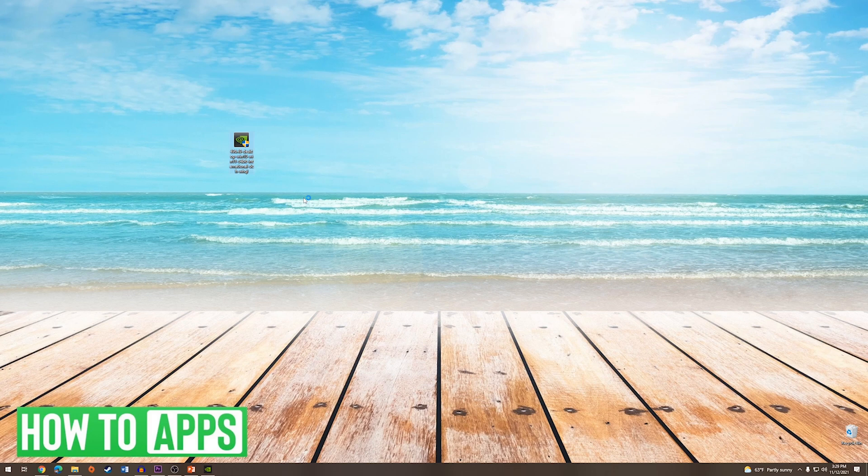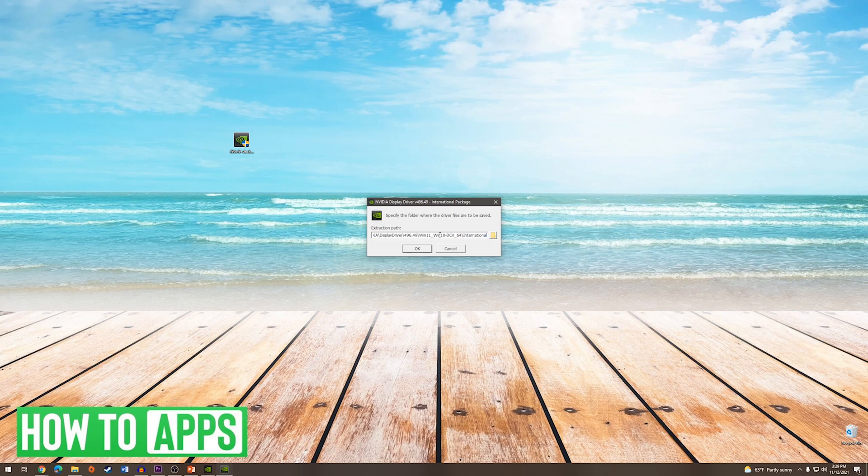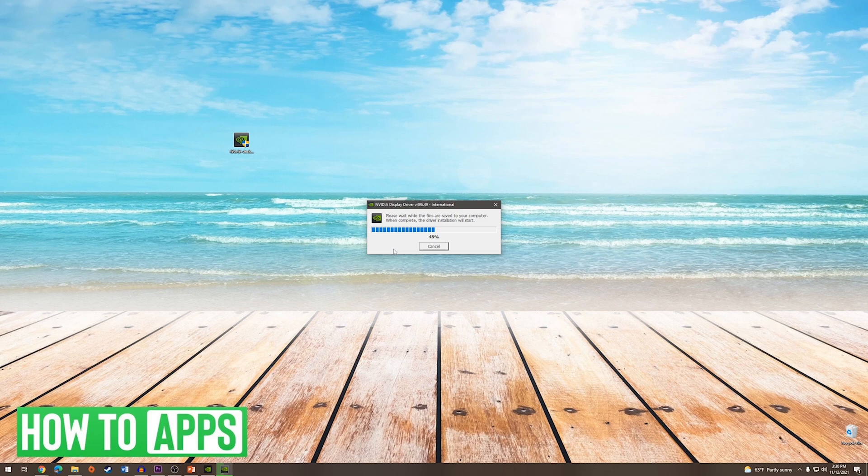And now on our desktop, we are going to double click on the installer. It will ask you where you would like to install the drivers. I'm just going to go with the default location and press OK. Now we'll prepare the installer and then once it has finished, it will open it up.